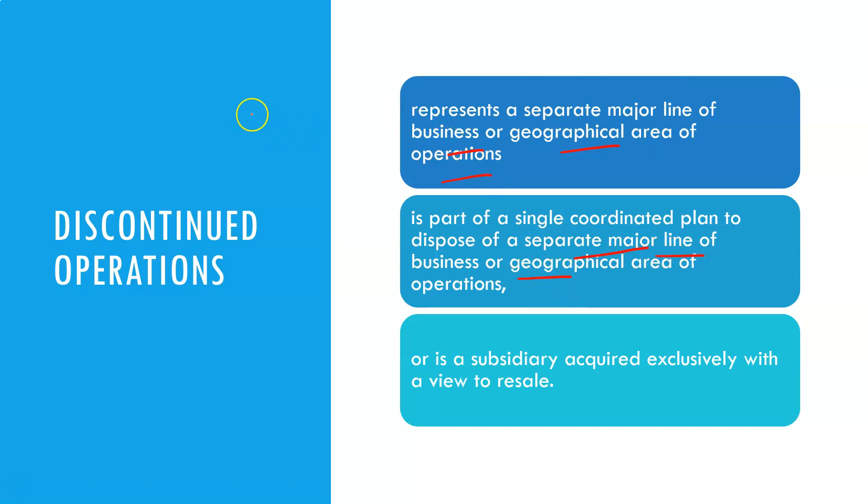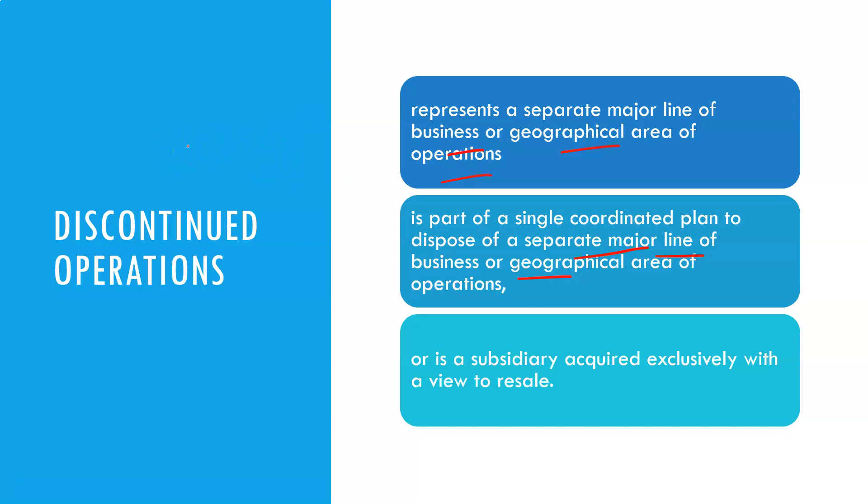When I say department, depending on whether you're talking functional areas or divisional structures, key point is that the entire operation in Manchester or in London or in Birmingham or in Leeds, or it's a subsidiary acquired exclusively with a view to resell.